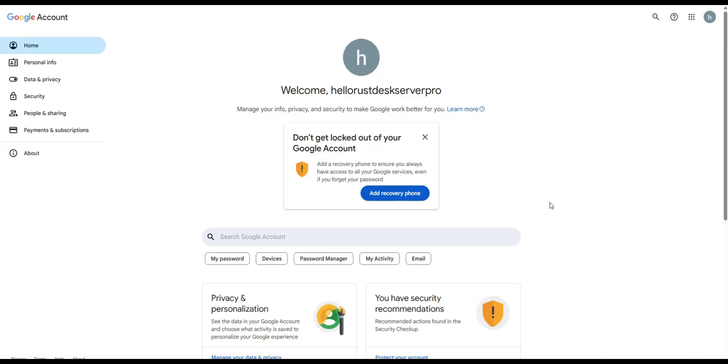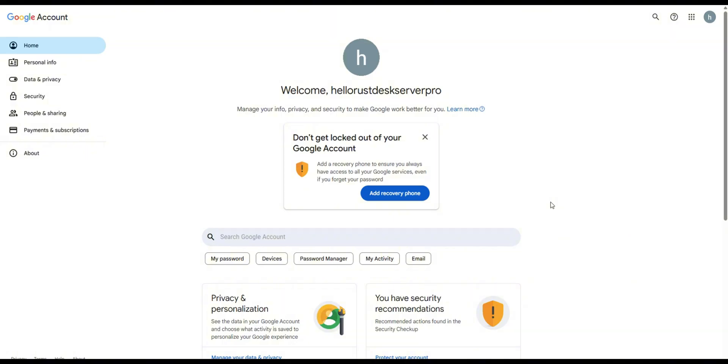Next, let's set up the SMTP settings in your Google account. Typically, the first step is enabling the SMTP service. But Gmail has SMTP activated by default. So for Gmail, we can skip this step. We only need to generate app passwords, which requires enabling two-step verification first.